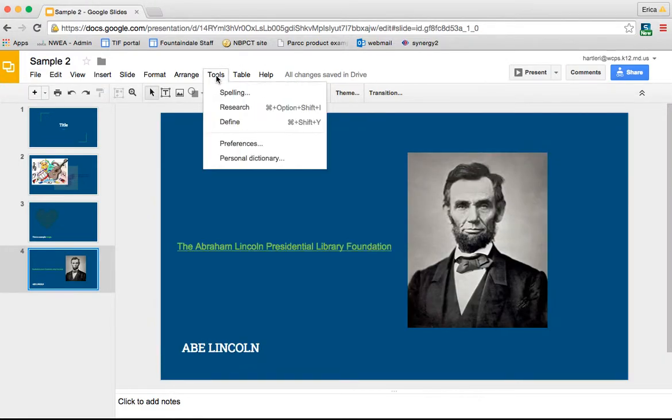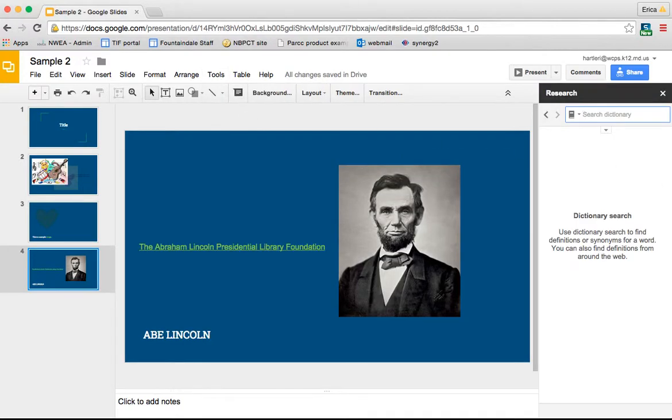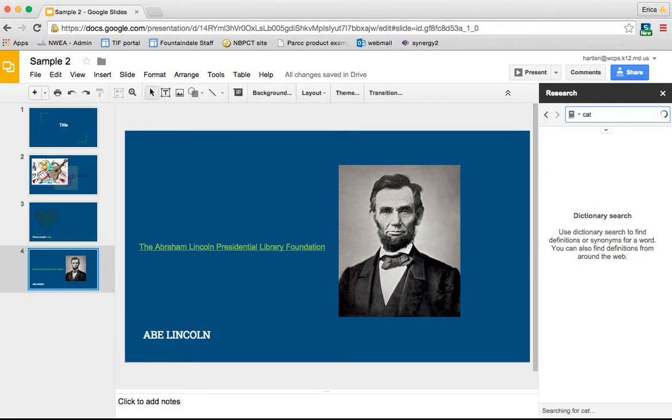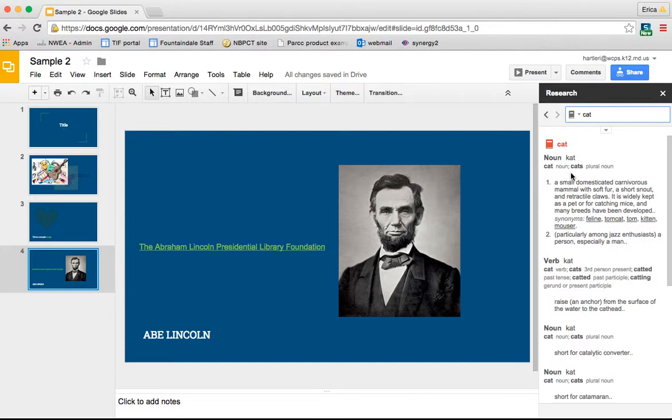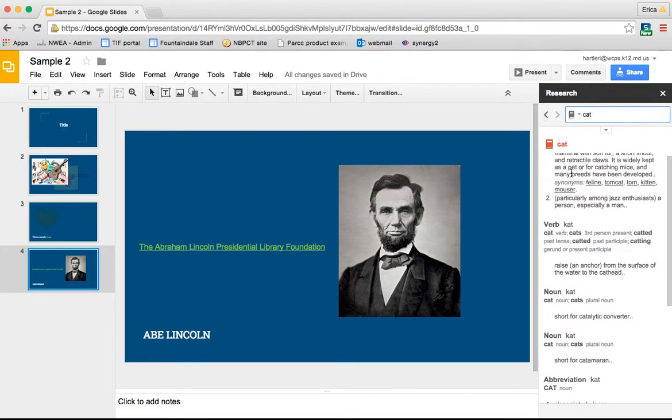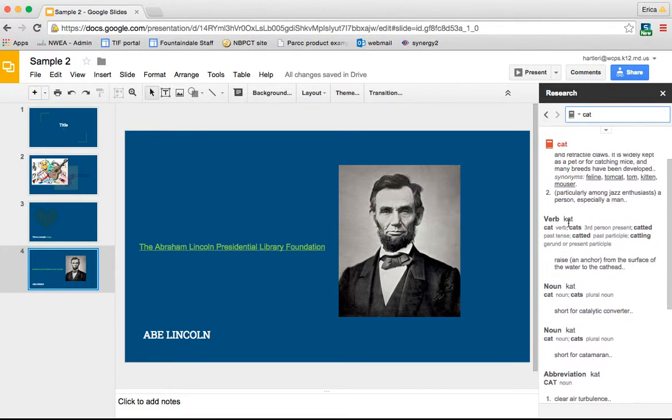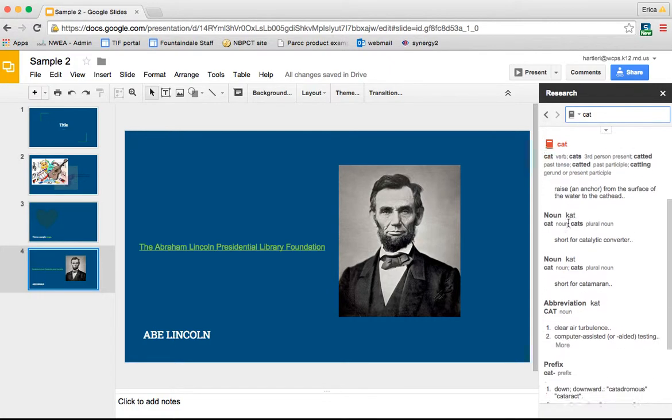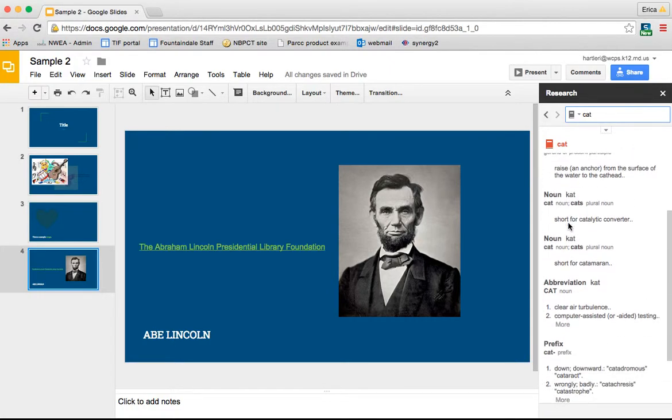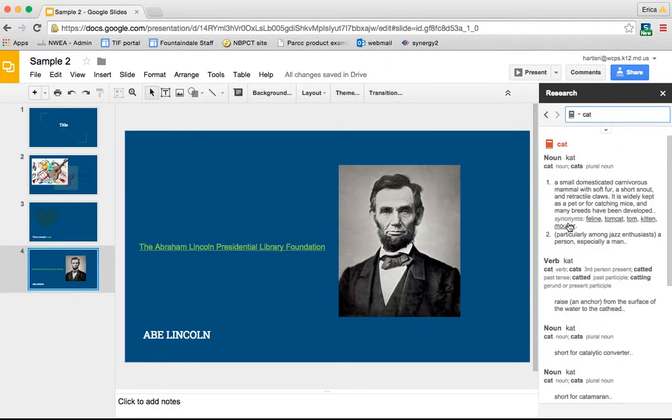The next feature also under tools is the define feature. So if you click on that, it brings up the dictionary and you can search any word here that you'd like and it's going to bring up the definition, the part of speech, synonyms, antonyms, all those kinds of things. So it's really easy for the students as well.